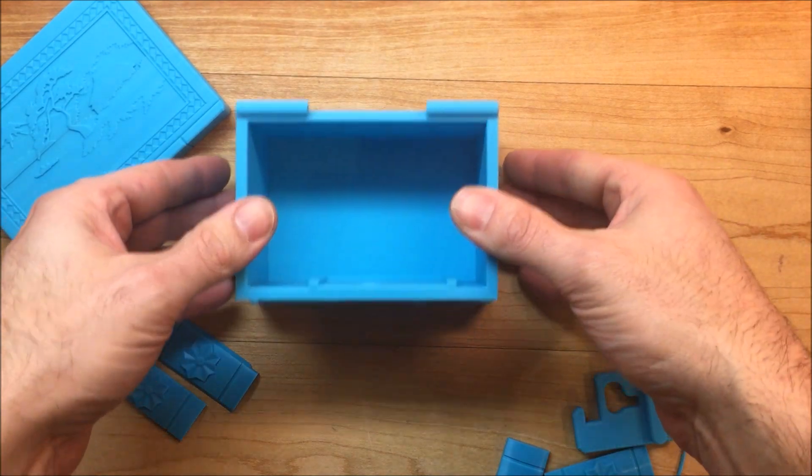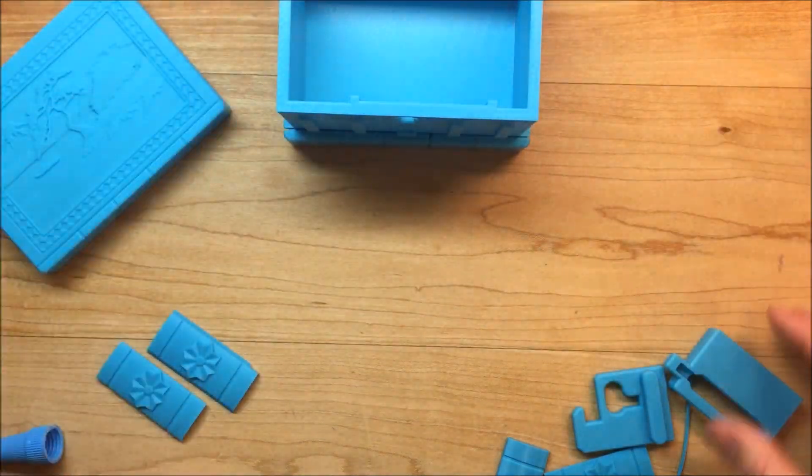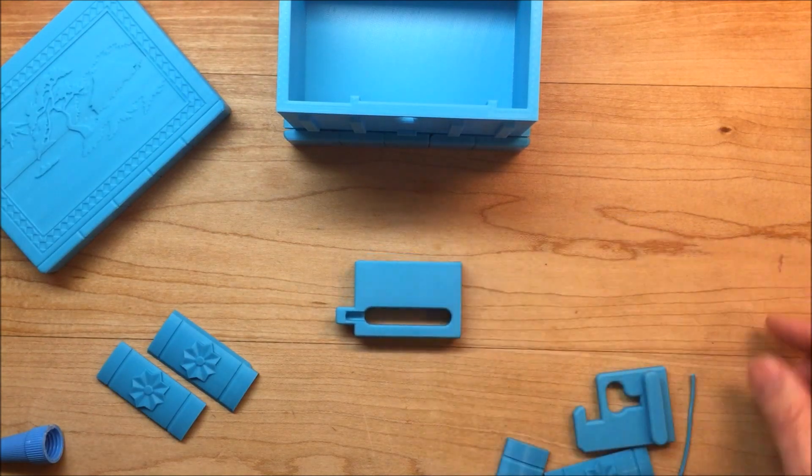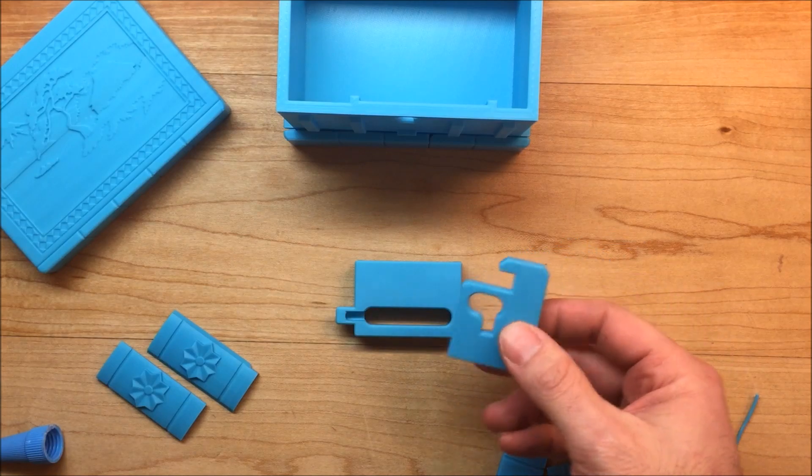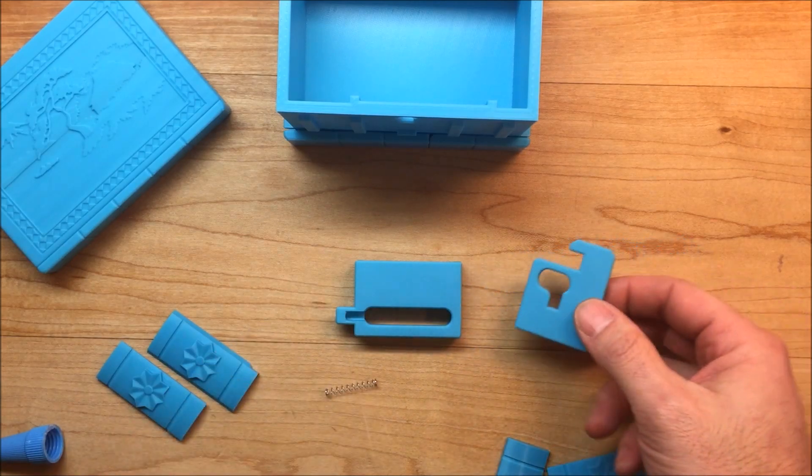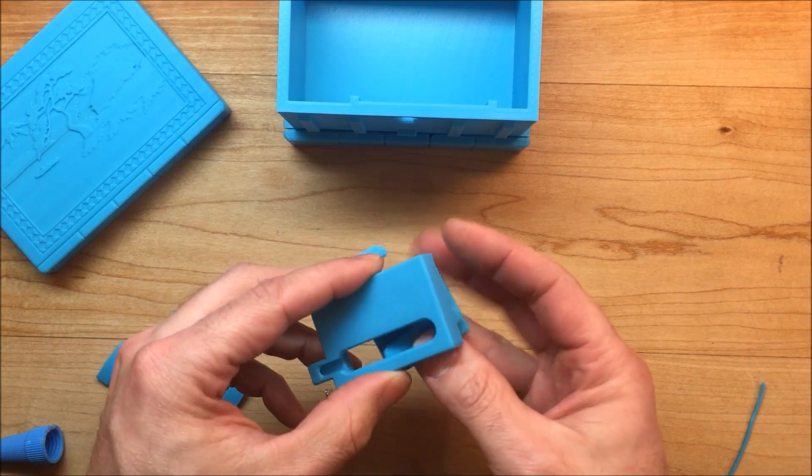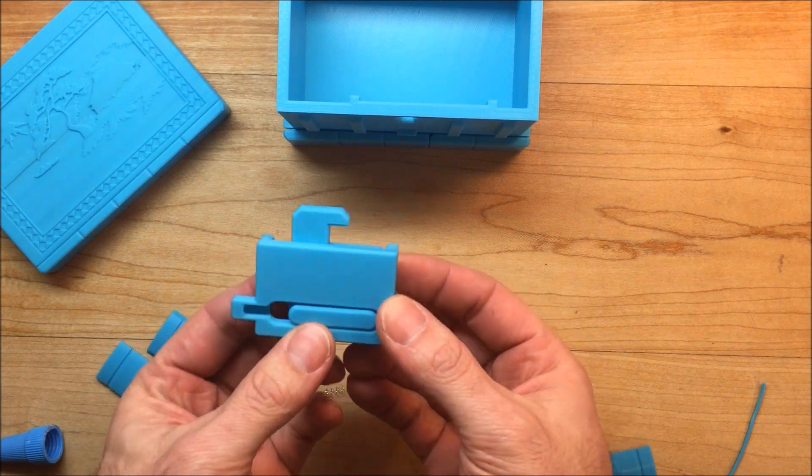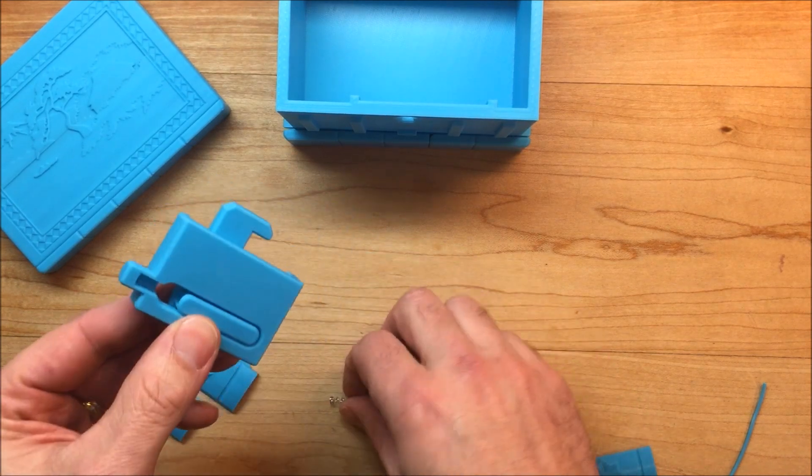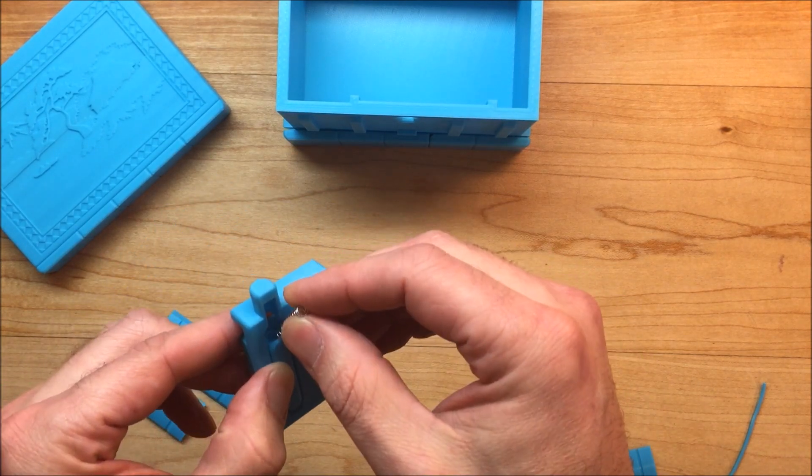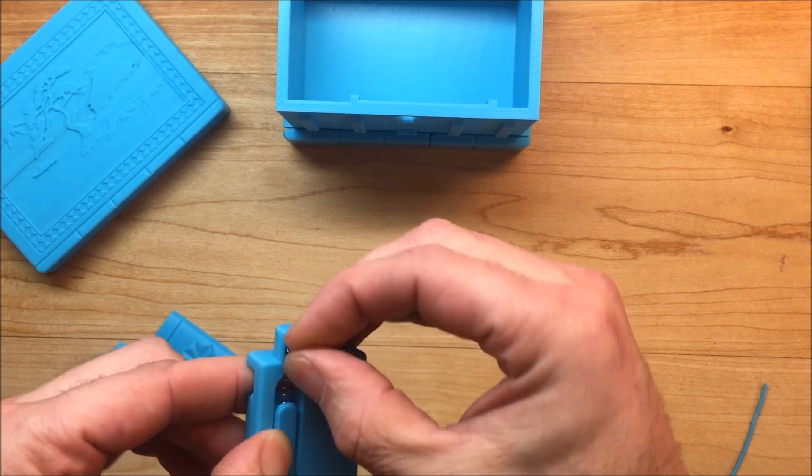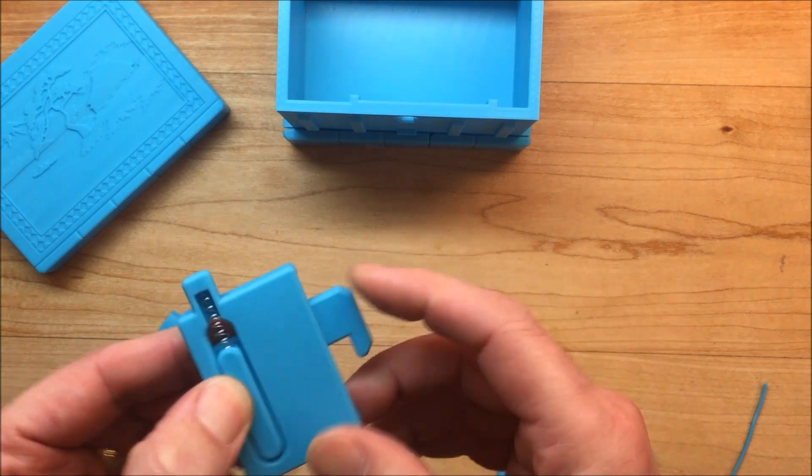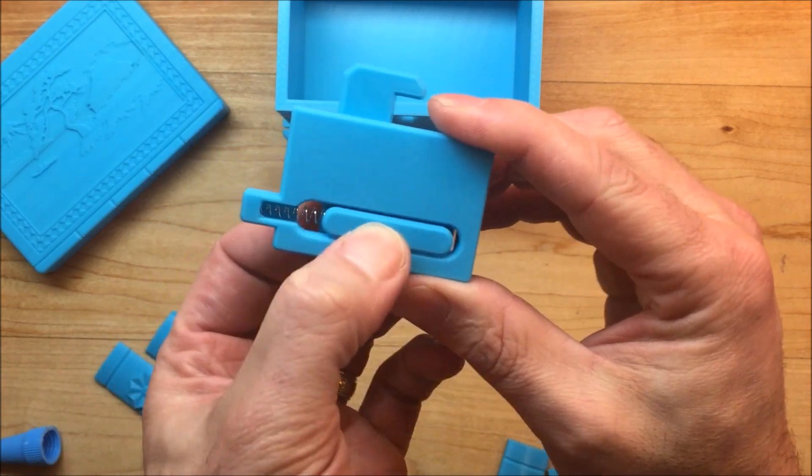While we're waiting for the bottom to dry, let's go ahead and start the assembly of the catch or the latch. This is where the spring comes into play. Just take the two pieces, put them together, and insert the spring. It should function like this.